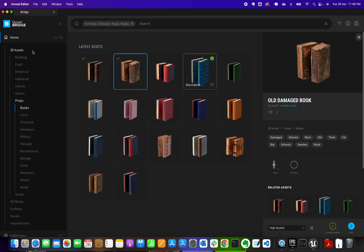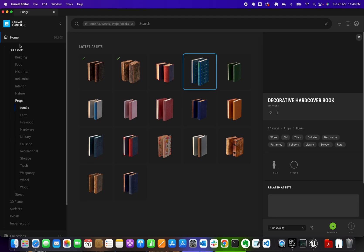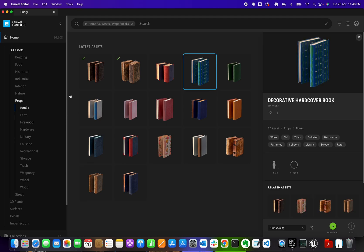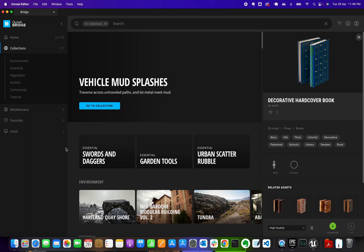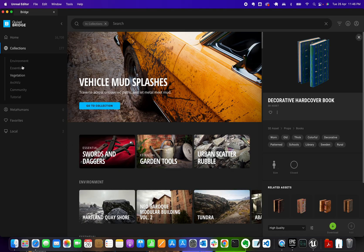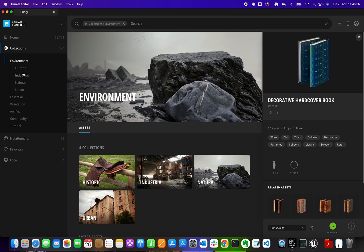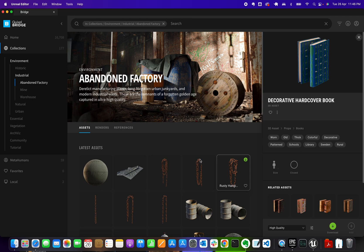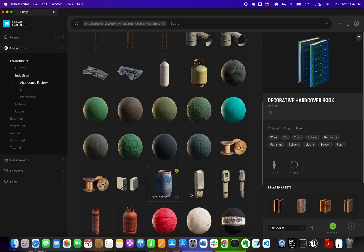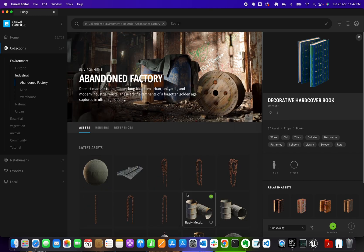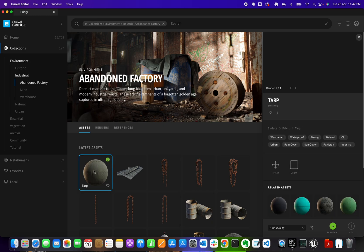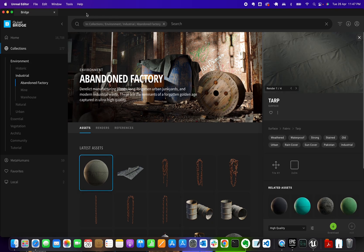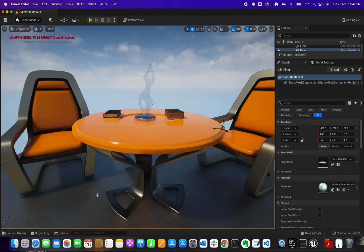Let's go back to the Content Browser. Instead of selecting 3D Assets, let's go under Collections. Under Collections you'll see there are Environments. Let's go to Industrial — when you open it you'll see a collection of materials and props you can use in your project. I want to grab this particular surface and apply it to my floor.